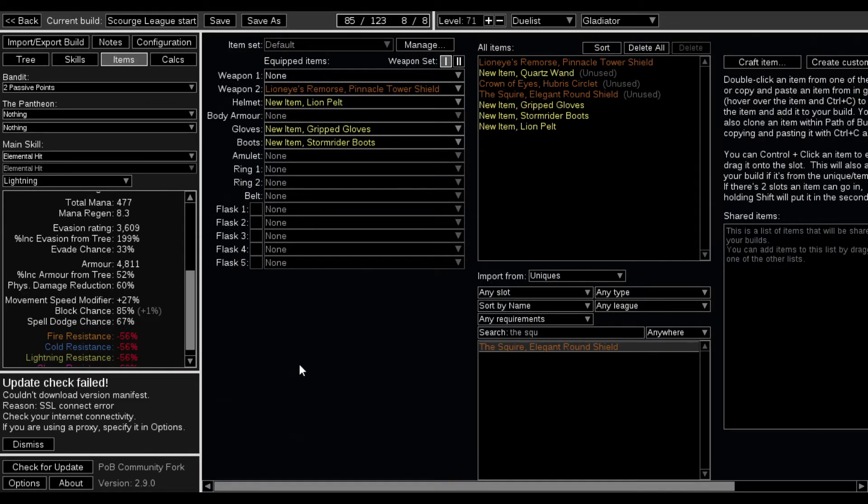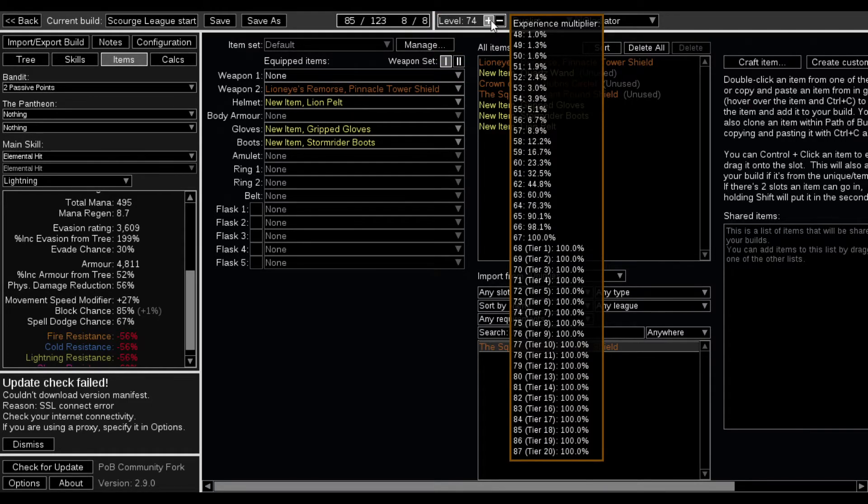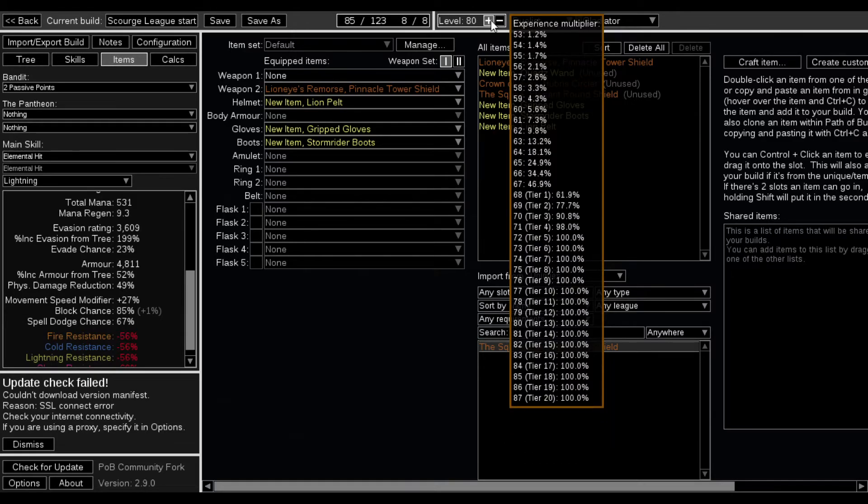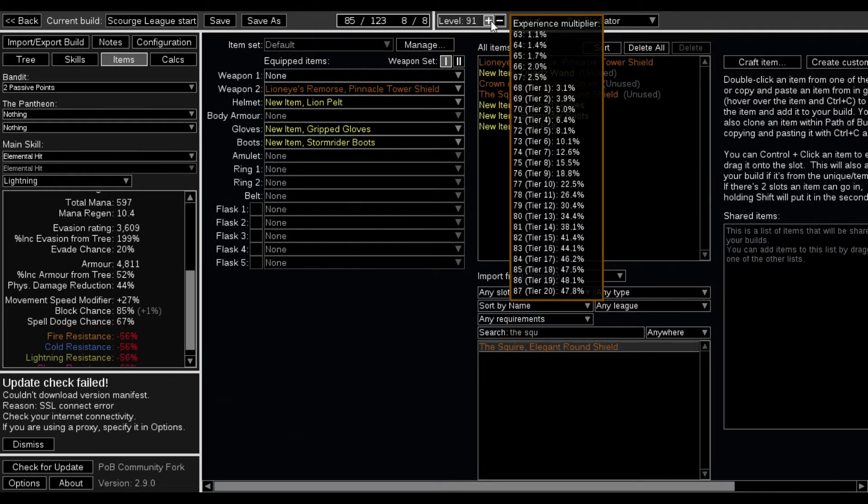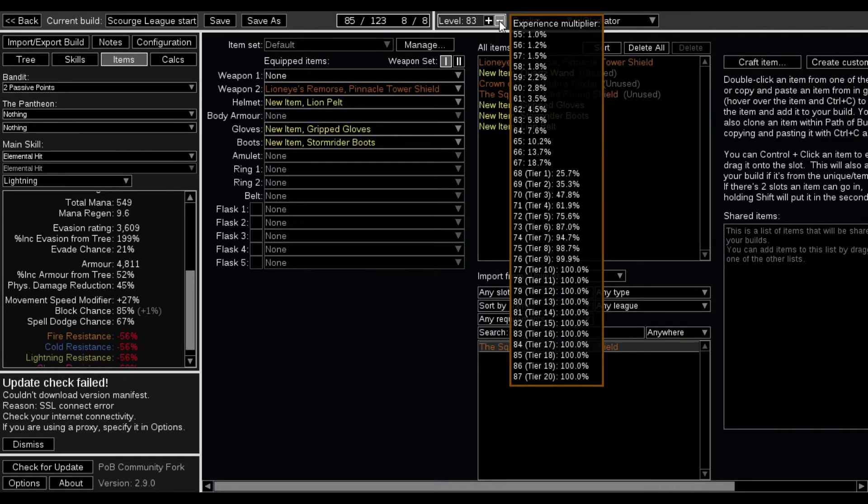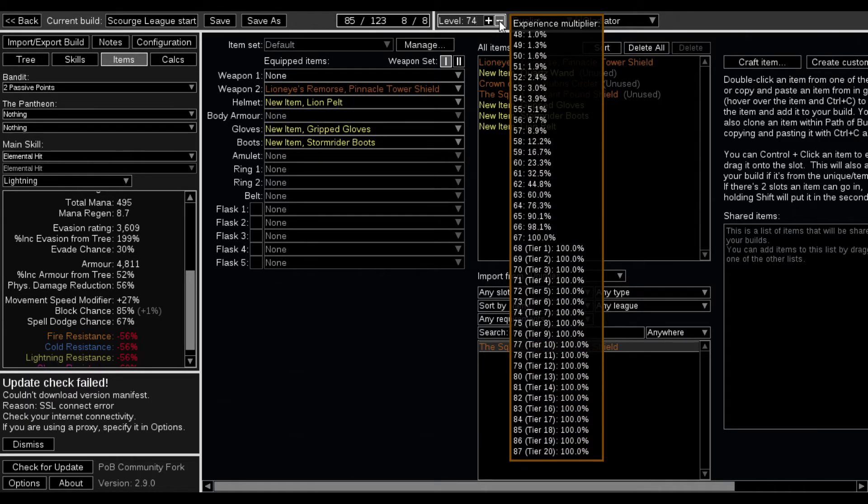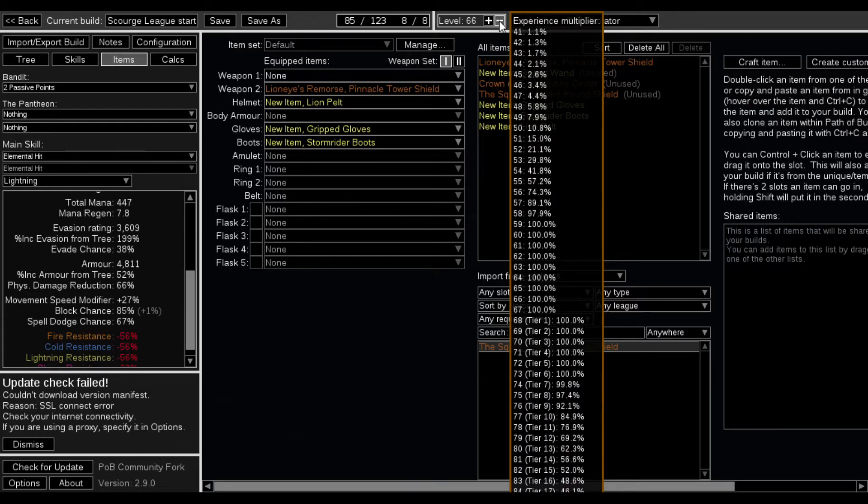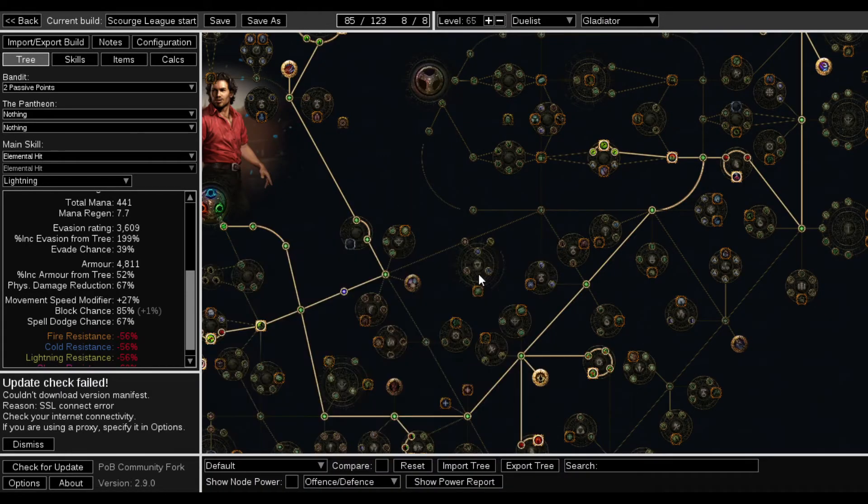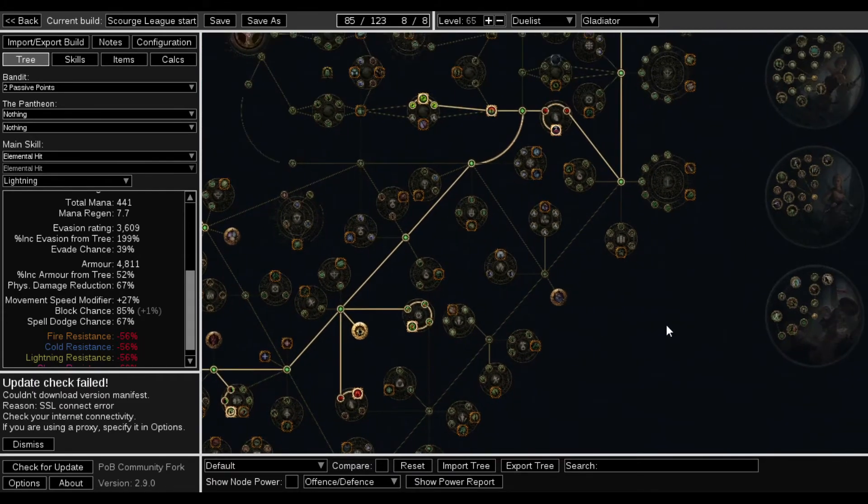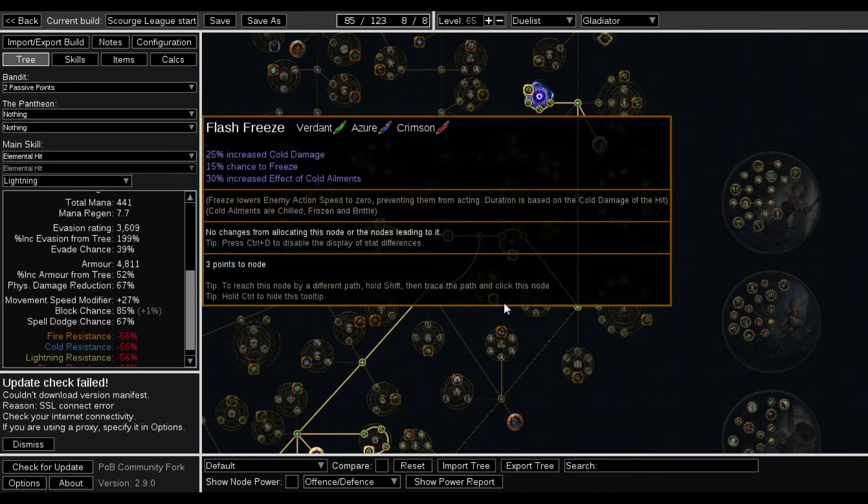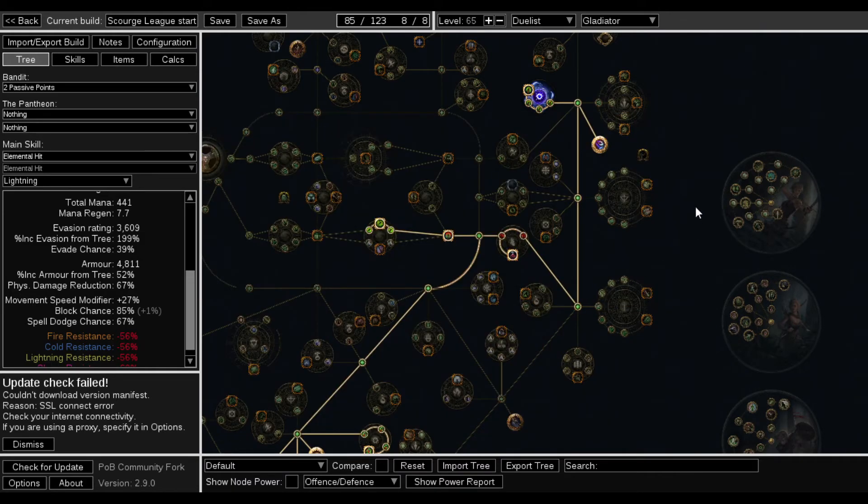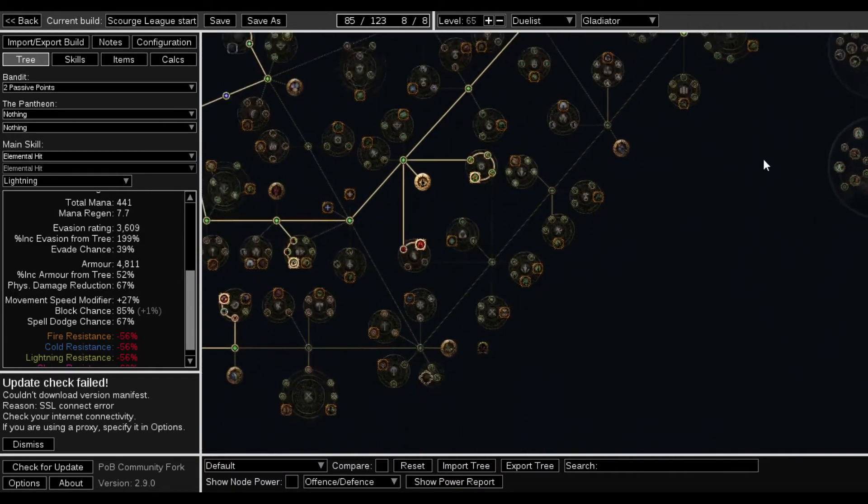67% spell dodge with max block at level 65. Oh wait, I don't have a skill that I want to use yet. But spell dodge chance, max spell dodge is what, 75? So...